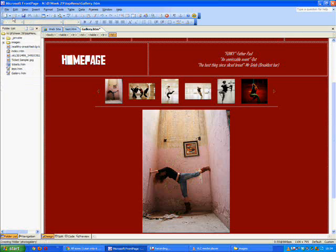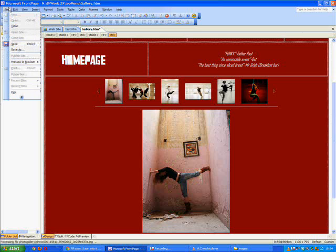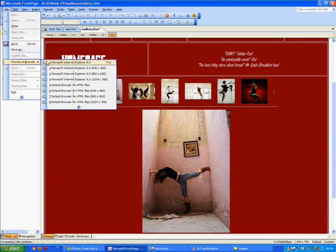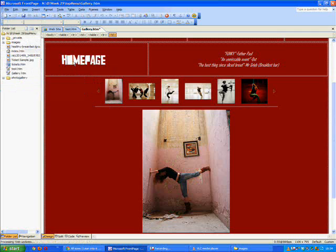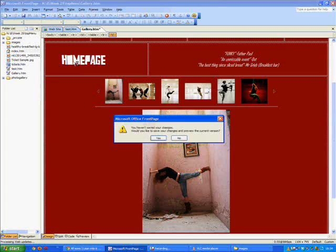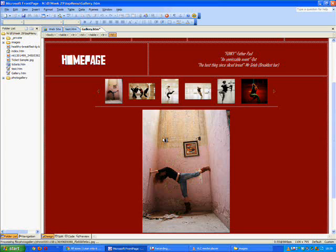So we'll save the page and then we can publish it, sorry preview it. You can also hit F12 on your keyboard, that's quicker probably. And then just give Internet Explorer a while to load.